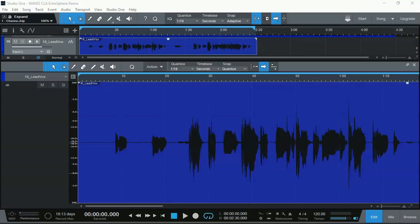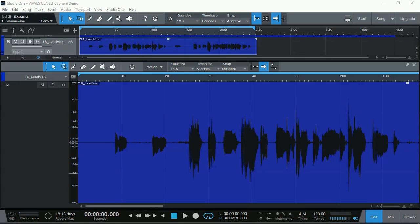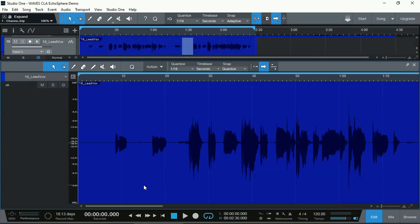One of the most useful tools that got added in Presonus Studio One version 5, which is also included in the Prime Free Edition, is the Clip Gain Automation. I'm going to demonstrate how to access the Clip Gain Automation and how to use it in just a moment.